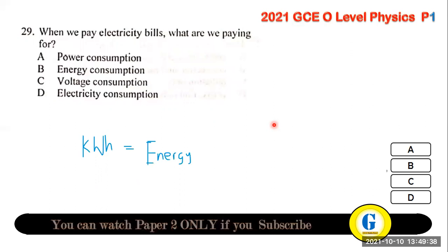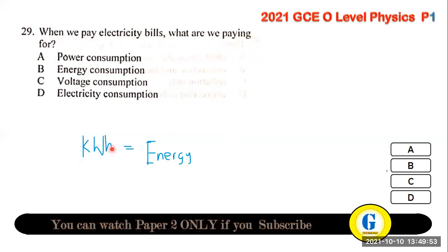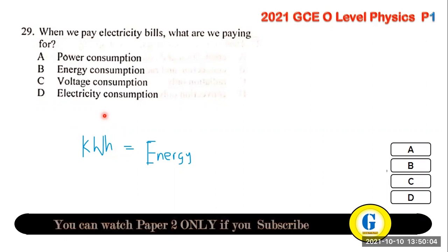Question 29: when we pay electricity bills, what are we paying for? We are paying for energy. The kilowatt-hour (kWh) can confuse many people, but watts × hours = power × time = energy. So the kilowatt-hour is a unit of energy consumption.